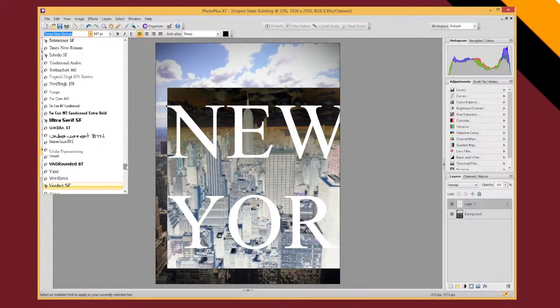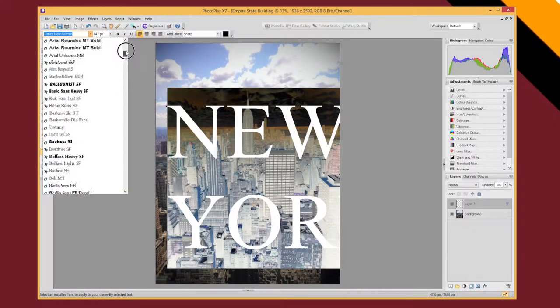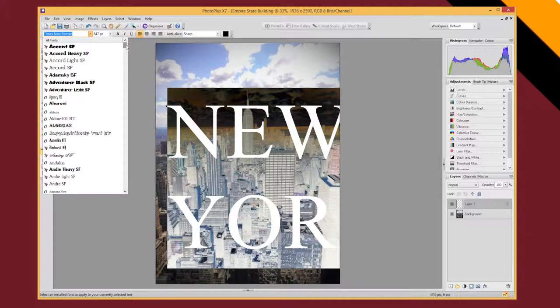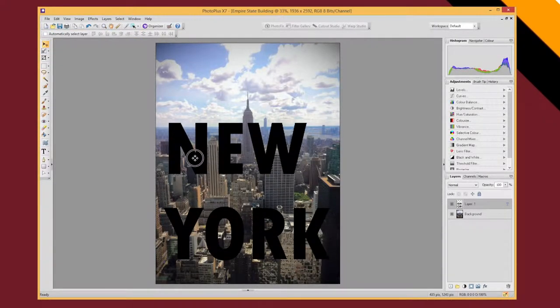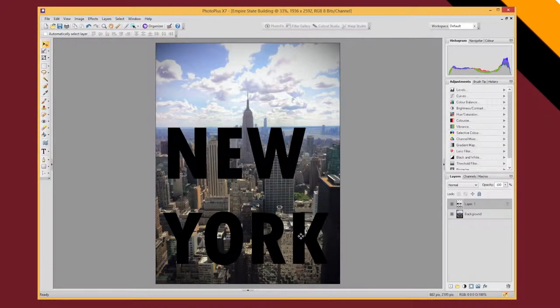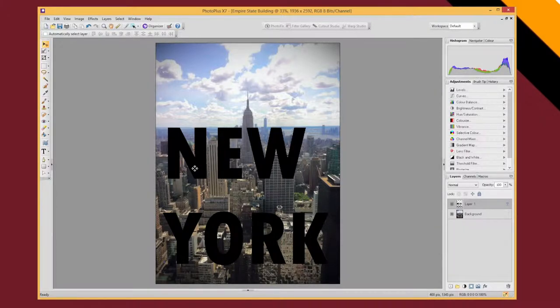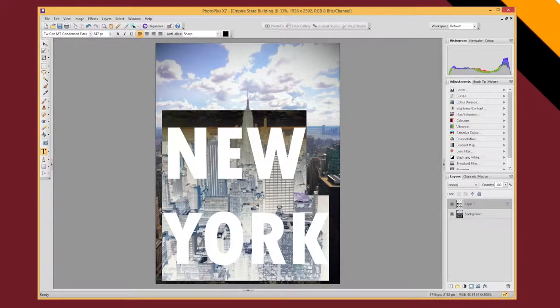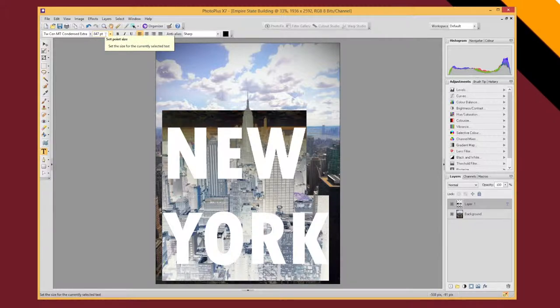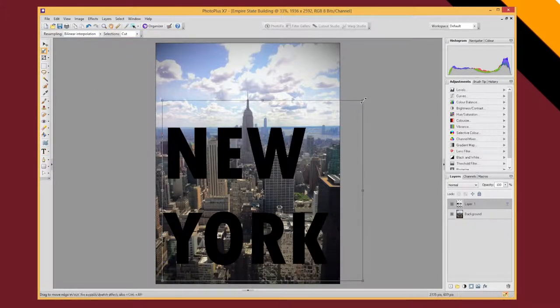just select your text. Find a font that you want to use and make sure that your text fits within your image. So it might be that you need to resize it slightly,